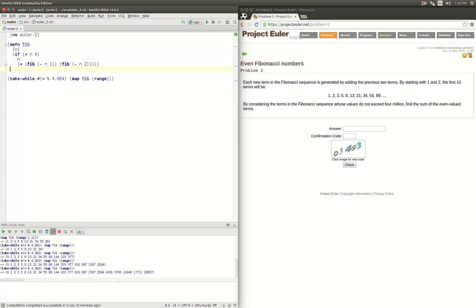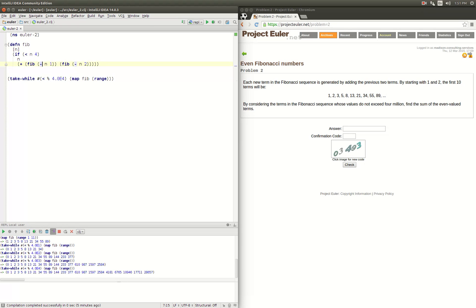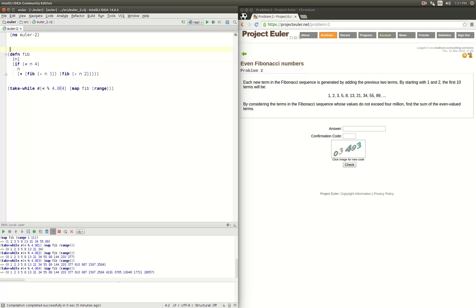But you're probably getting the feeling like, hey wait a minute, we don't have tail call optimization turned on and it looks like things are out of control as we try to get up to four million. So we need to come up with a strategy to reduce the number of operations. You'll notice here we're calling Fibonacci over and over, so we're computing the same values over and over again.